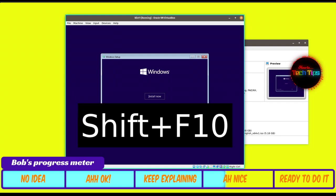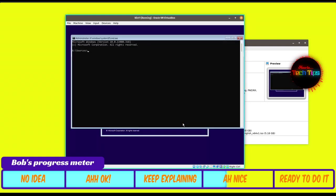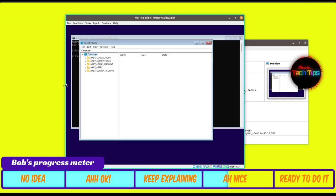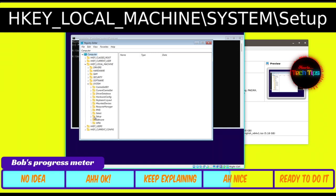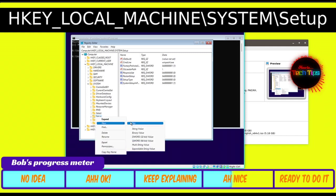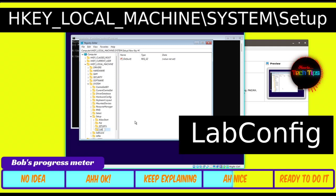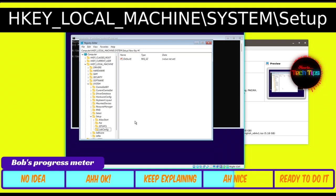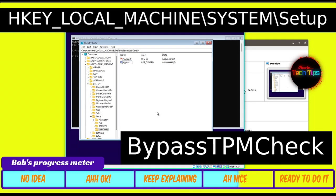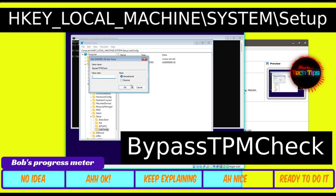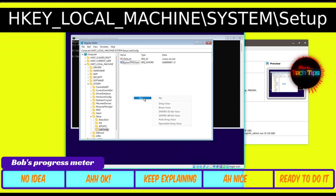After the Windows installation page appears and you click Next, press Shift+F10 to open the Windows console. Type in 'regedit' and press Enter. In Registry Editor, open HKEY_LOCAL_MACHINE, then navigate to SYSTEM, then Setup. Right-click Setup, hover over New, and click Key. Rename the new key to 'LabConfig' — it must be written exactly as shown. Then right-click LabConfig, hover over New, and click DWORD (32-bit). Rename it 'BypassTPMCheck,' then right-click it and click Modify. Change the value from 0 to 1 and click OK.